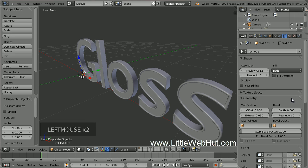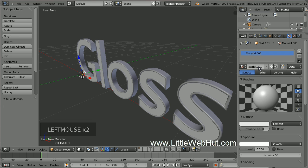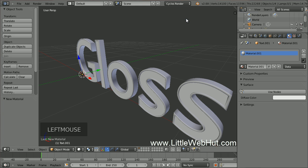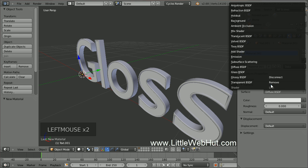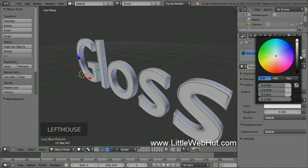Now let's set the material for the inside text. Click on the Material button, and then click New. Now come up here and change this from Blender Render to Cycles Render. Then click the Use Nodes button. For the surface type, select Glossy. Make sure that the Roughness value is set to 0. Then set the color to a gray color.